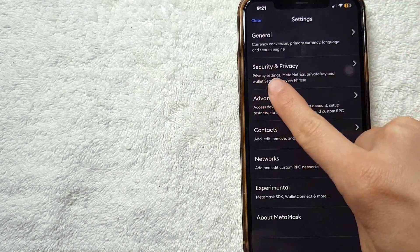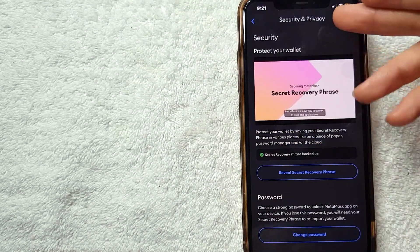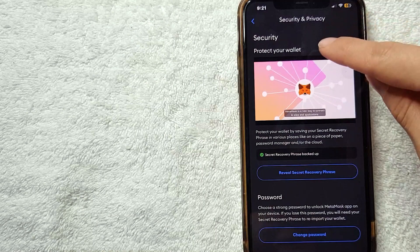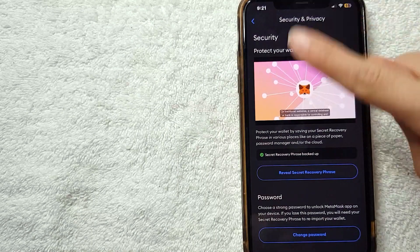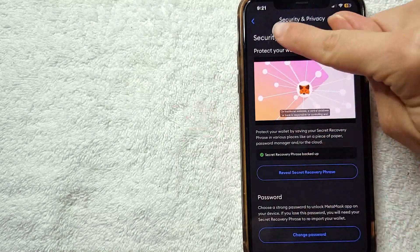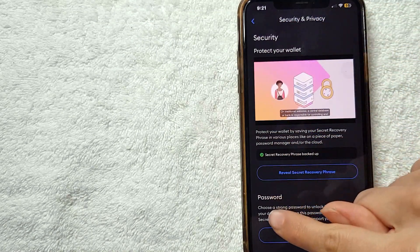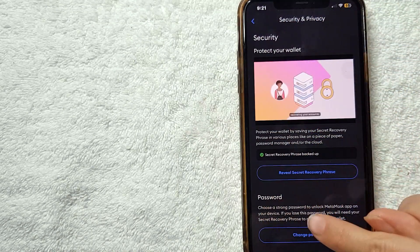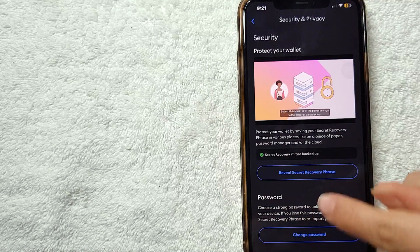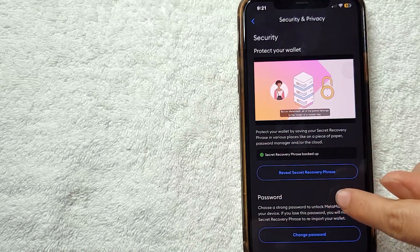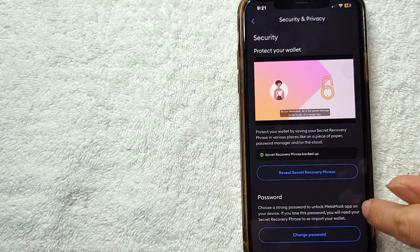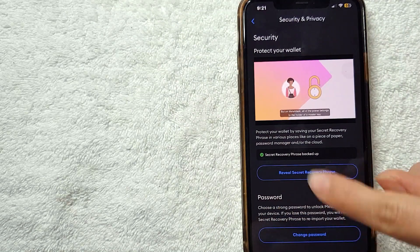Here in Security and Privacy, for you to change your password, you need to use this option right here where they say Password, and choose a strong password to unlock MetaMask app on your device.